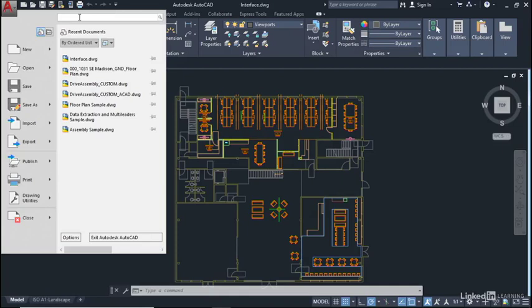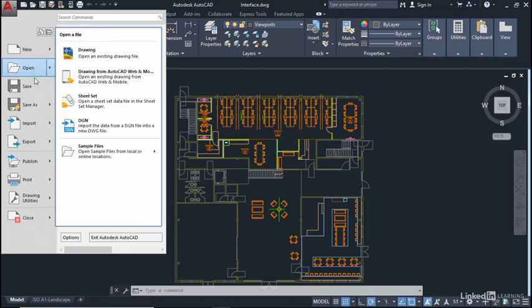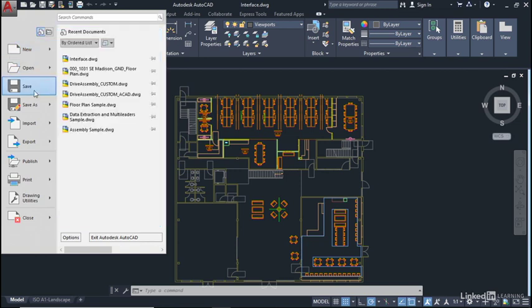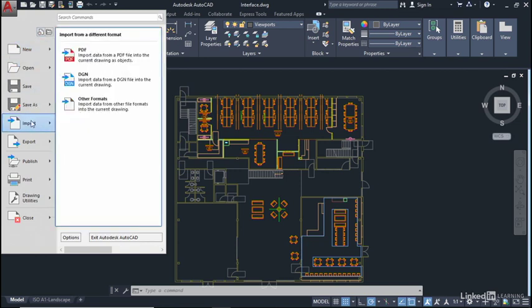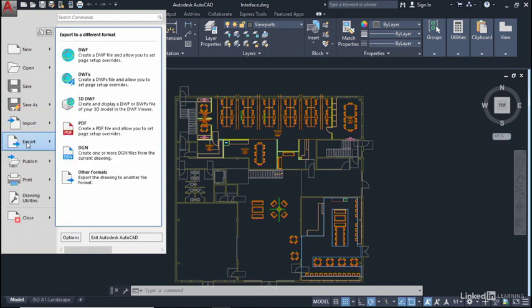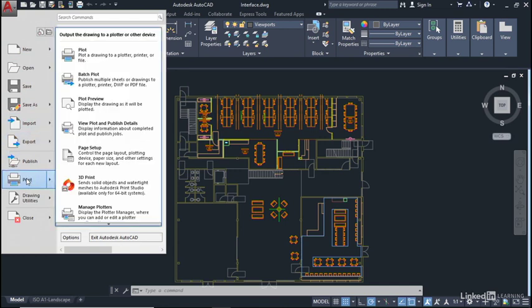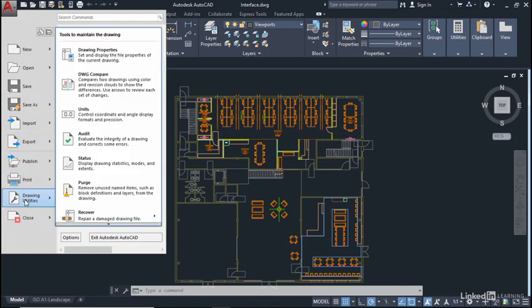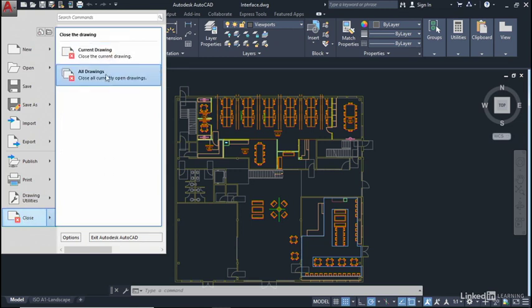Now over here on the left hand side of the screen you'll notice you have various commands: new, open, save, save as, import, export, publish, print, drawing utilities and obviously close as well. Close is really useful because you can close the current drawing or all drawings that you may have open at any given time.